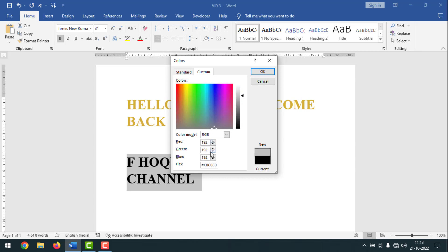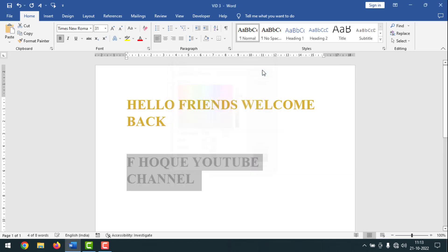192, 192, 192, and 192. Three of them is same. After that, you have to click on OK, and see, it is on silver color.